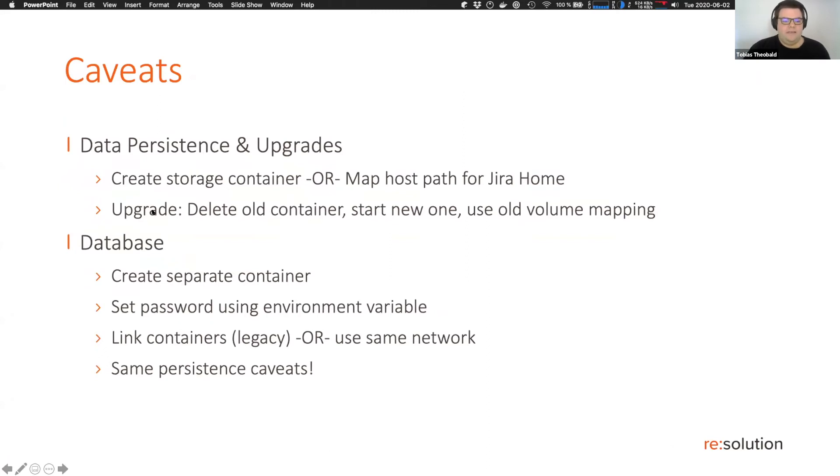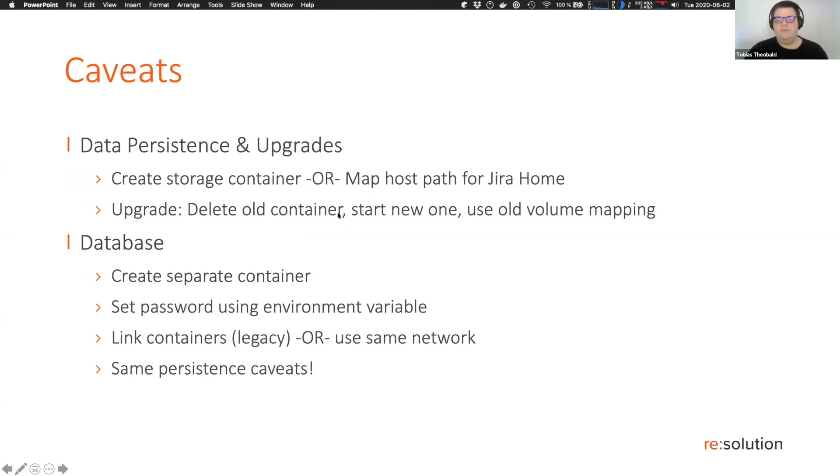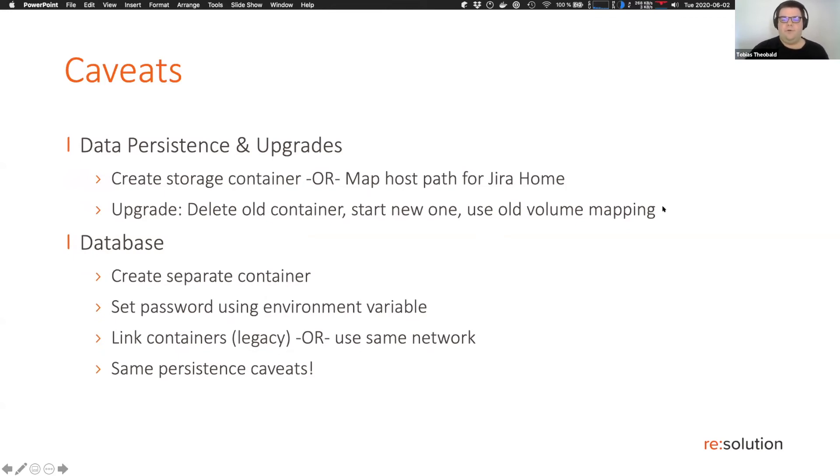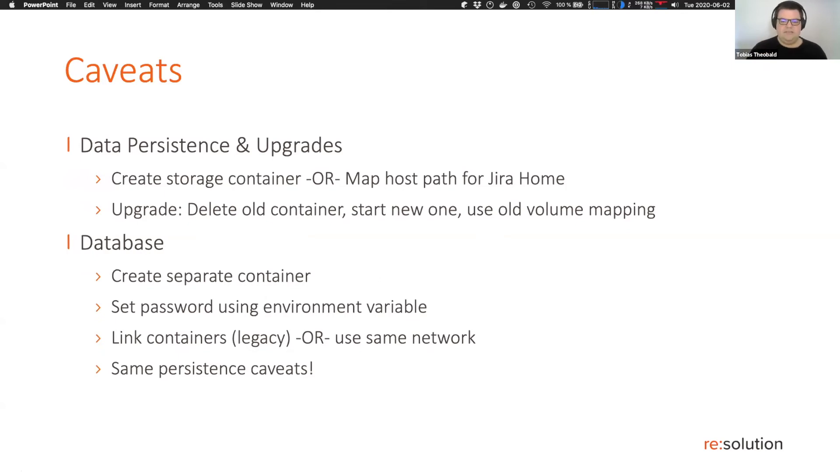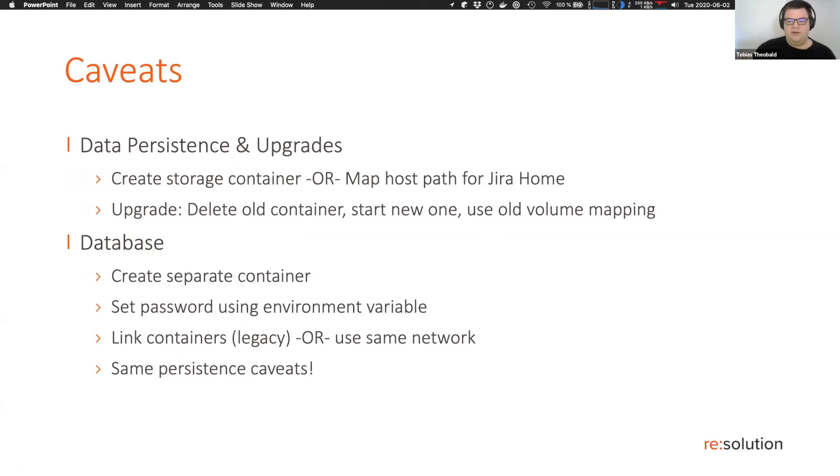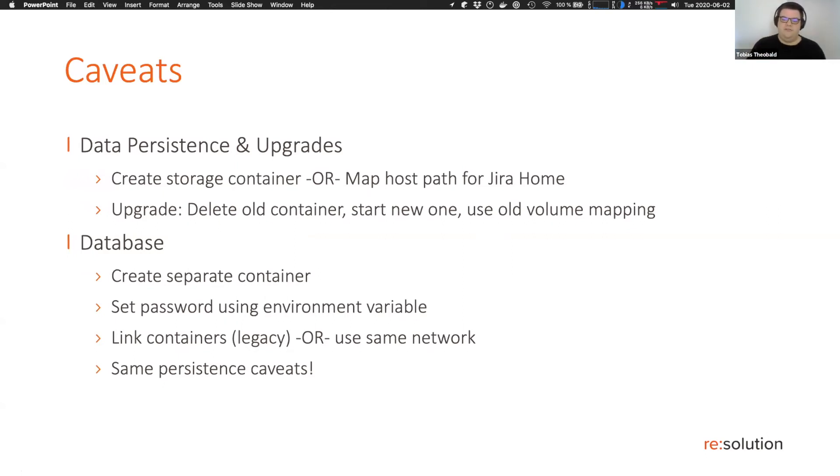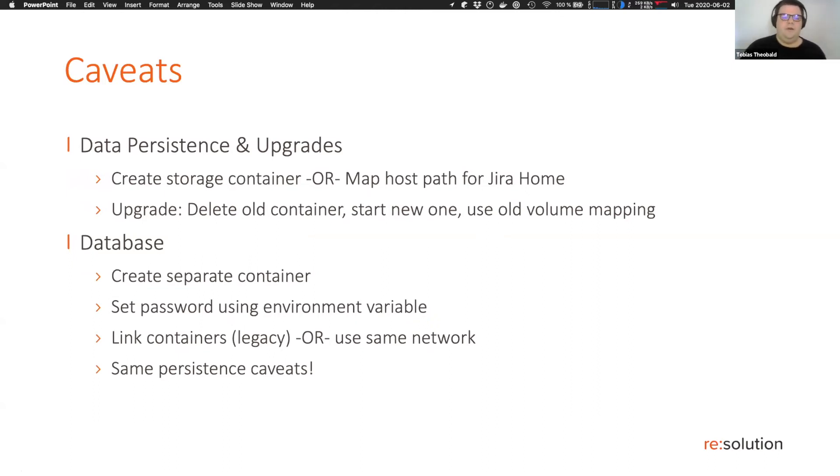So as I said, if you wanted to now upgrade this whole thing, you can now delete your old container, start a new one and then use on that new container the old volume mapping that you did before. Since no data is actually inside the container outside of the Jira home directory, that's totally fine for the H2 database. Anyway, if you want to use another database, well, that's possible too.